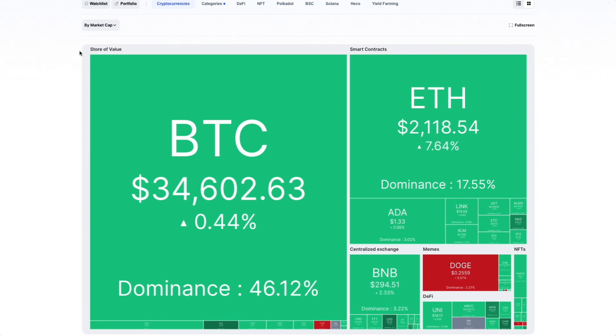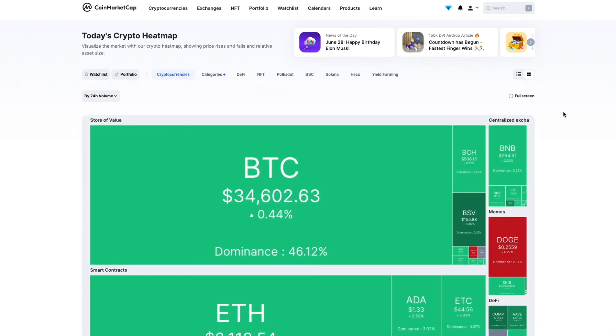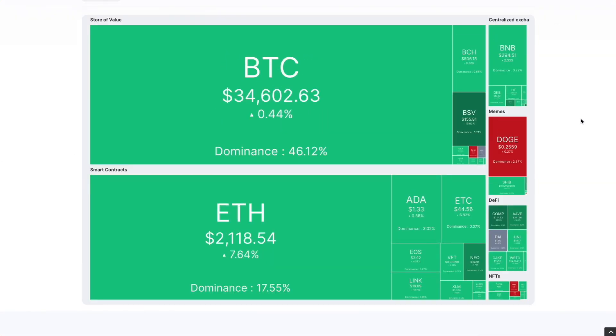But if you select the second option, you can view by 24-hour volume.